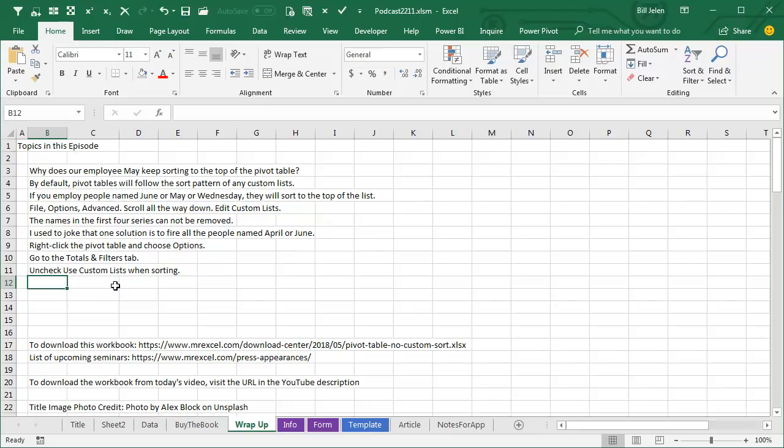Or if you have Office 365, just turn it off for every future Pivot Table, File, Options, Data, Pivot Table Defaults, go into Pivot Table Options, and turn it off once, it'll be off for all future Lists.